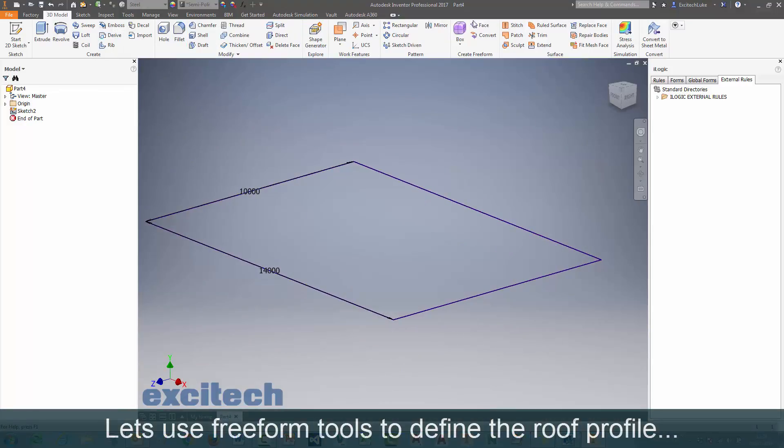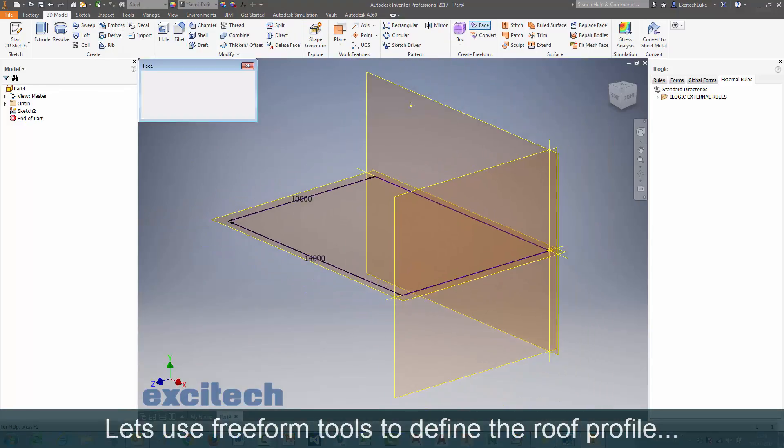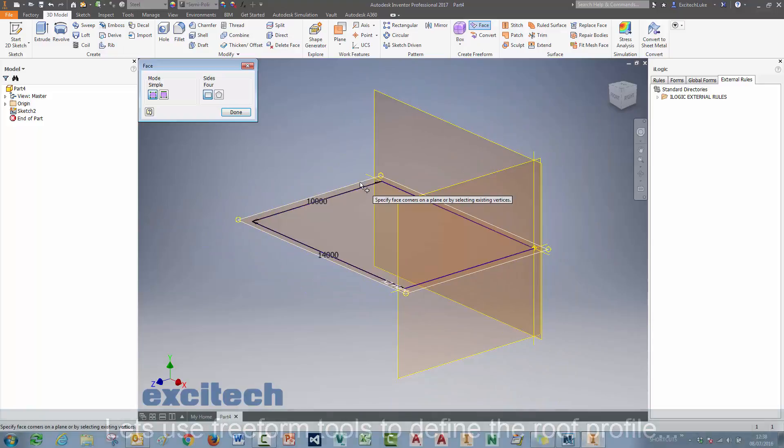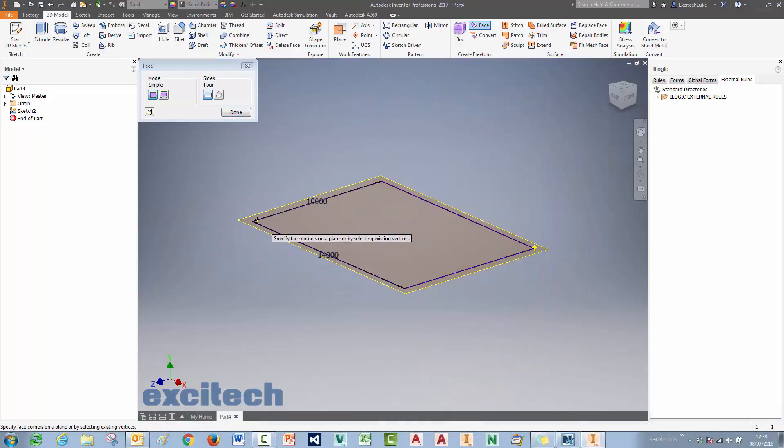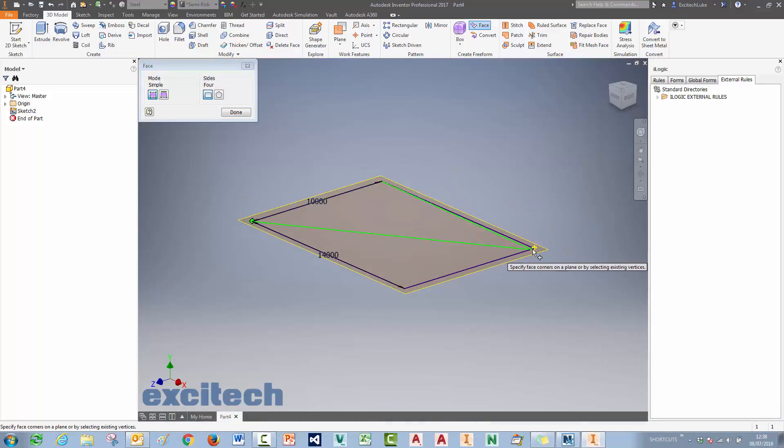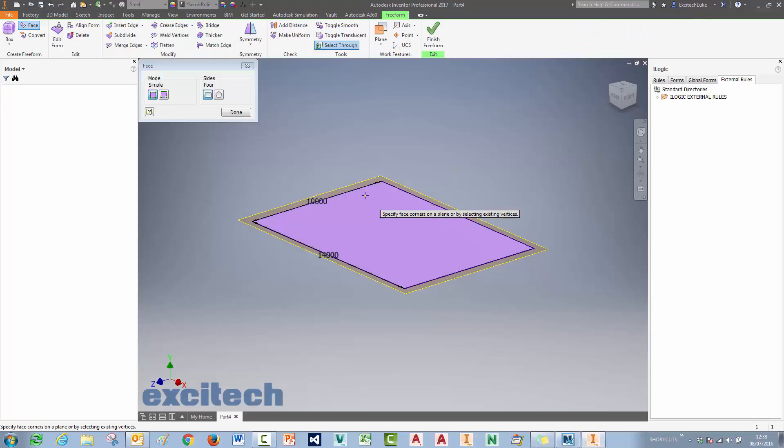And now we're going to use the freeform tools in Inventor 2016 onwards to sketch on top of this rectangle and create a freeform face here.